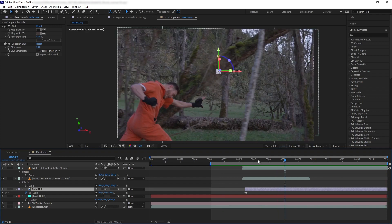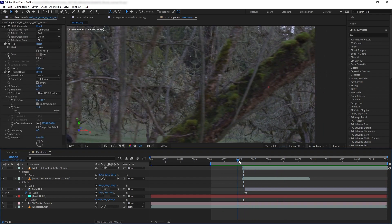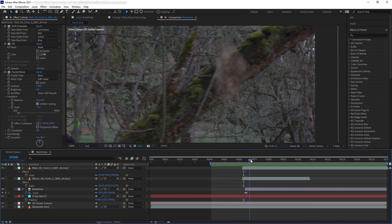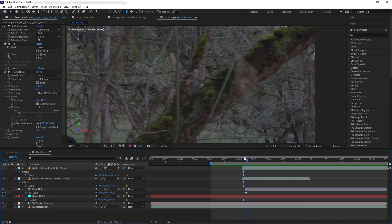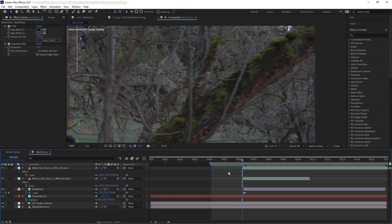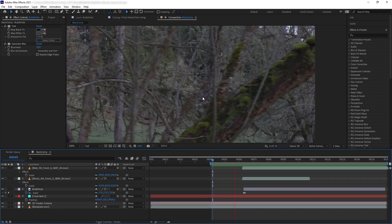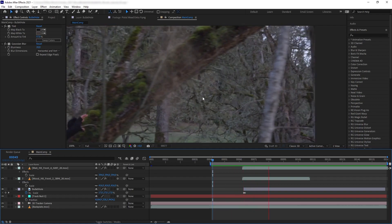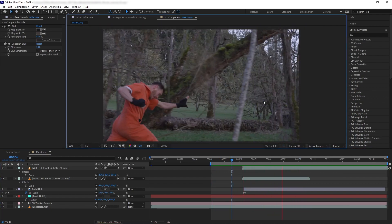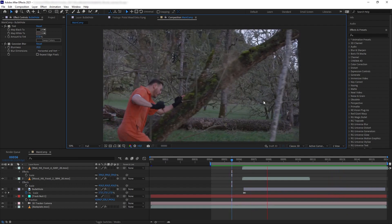The timing of our bullet hole is still off — it's appearing a bit too late. Let's move it one frame and play it again.